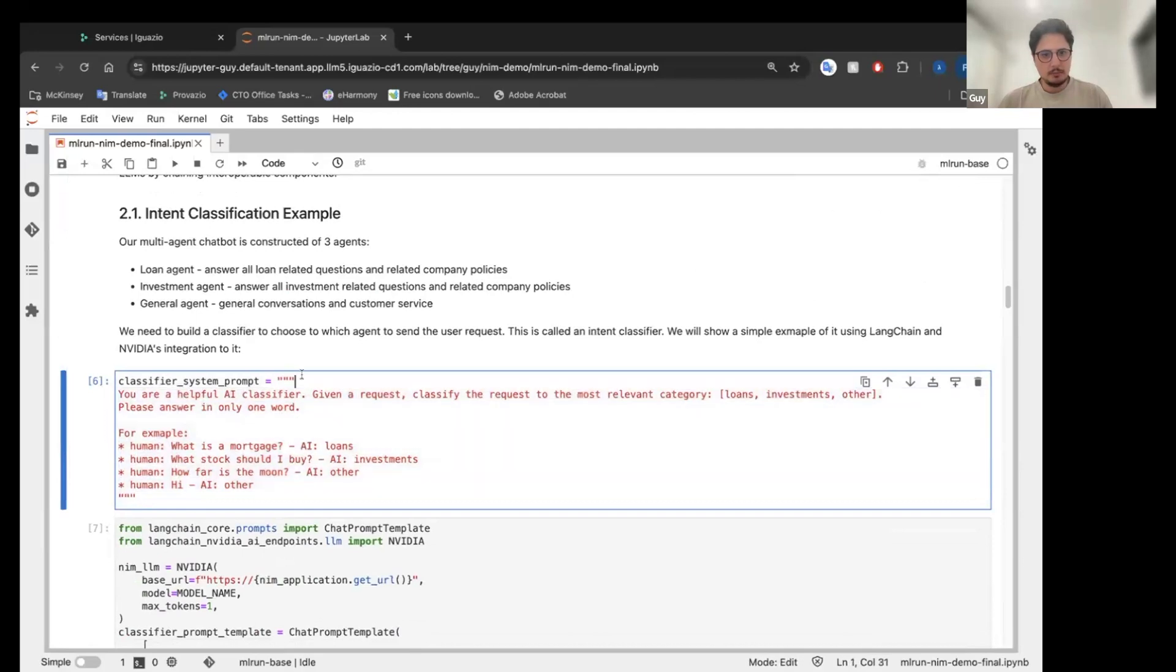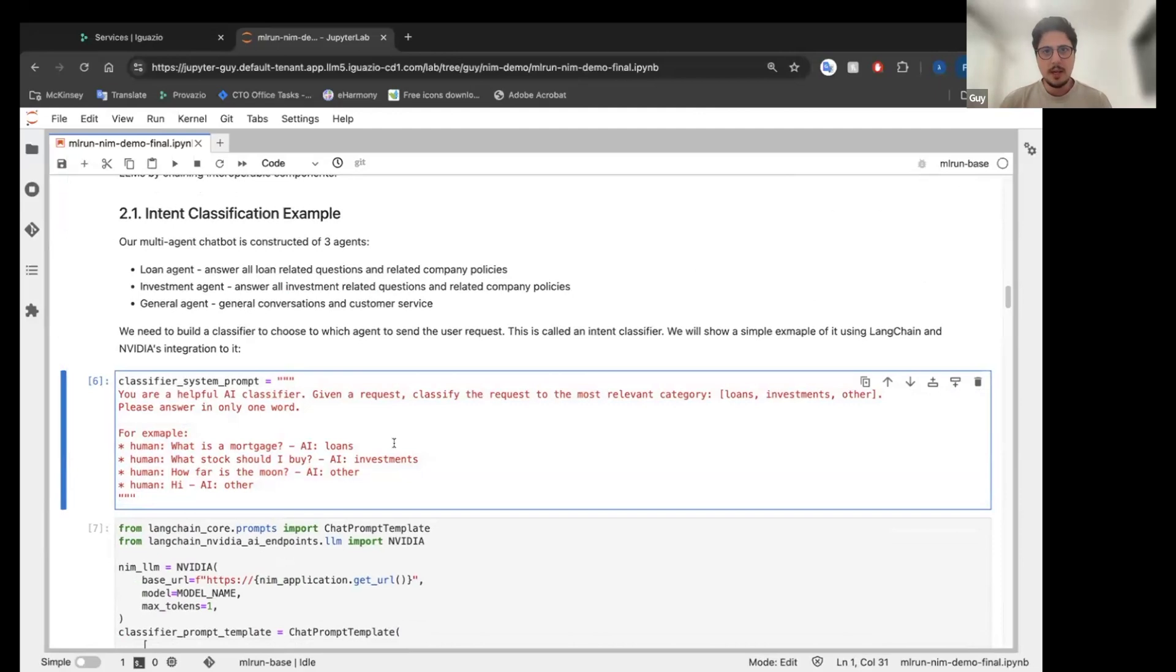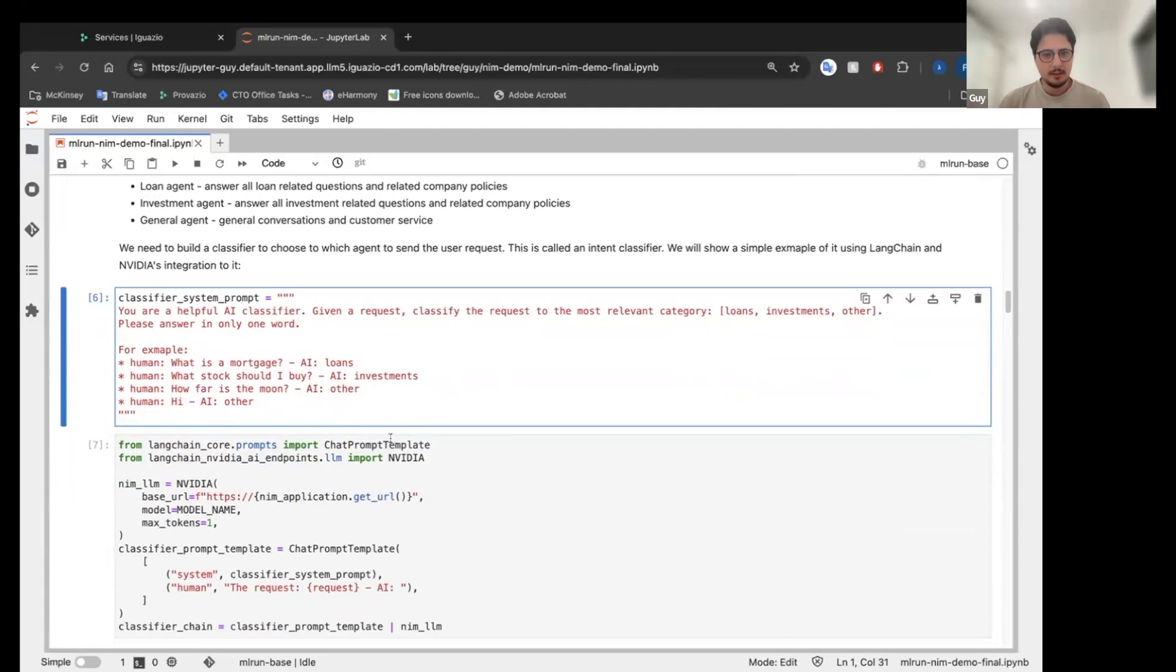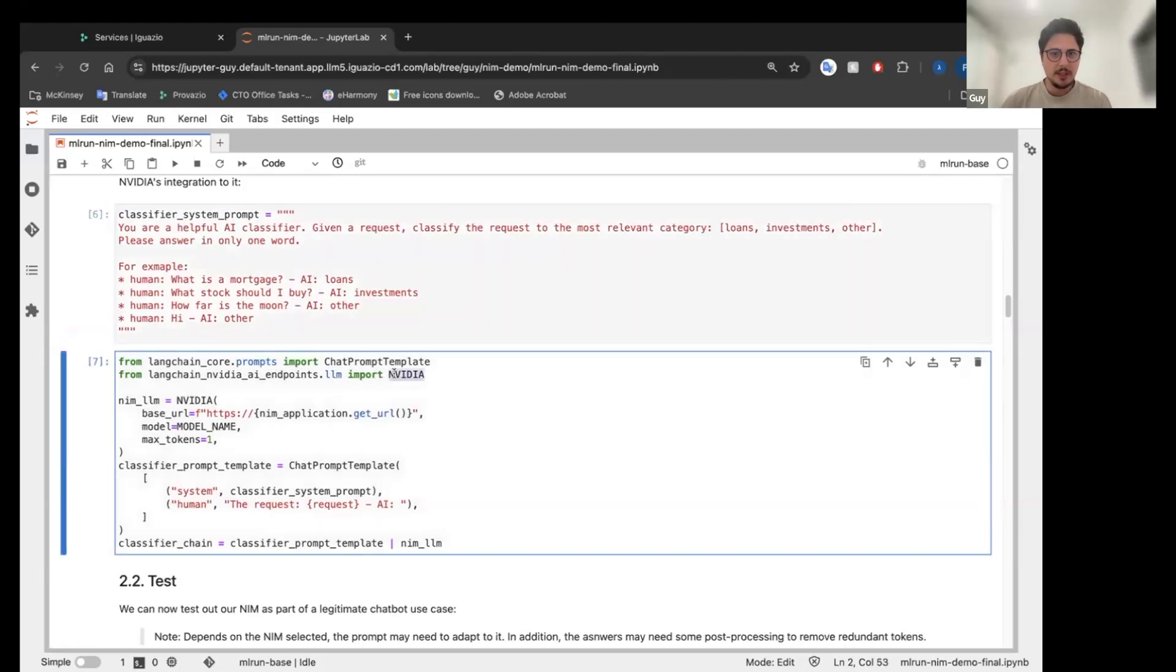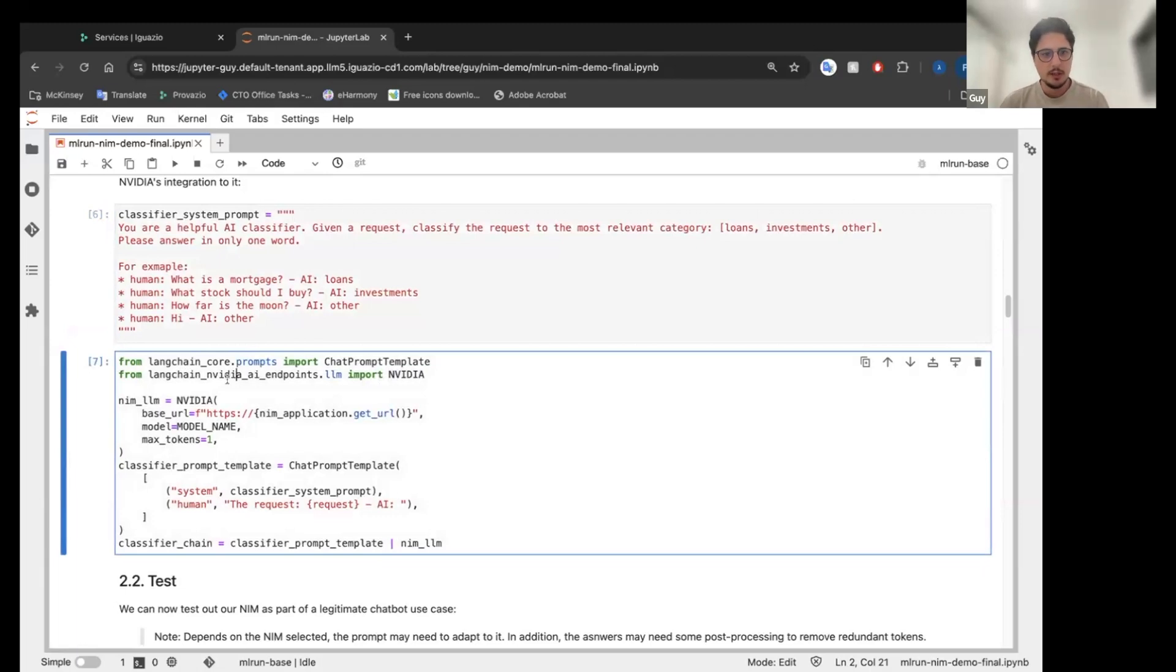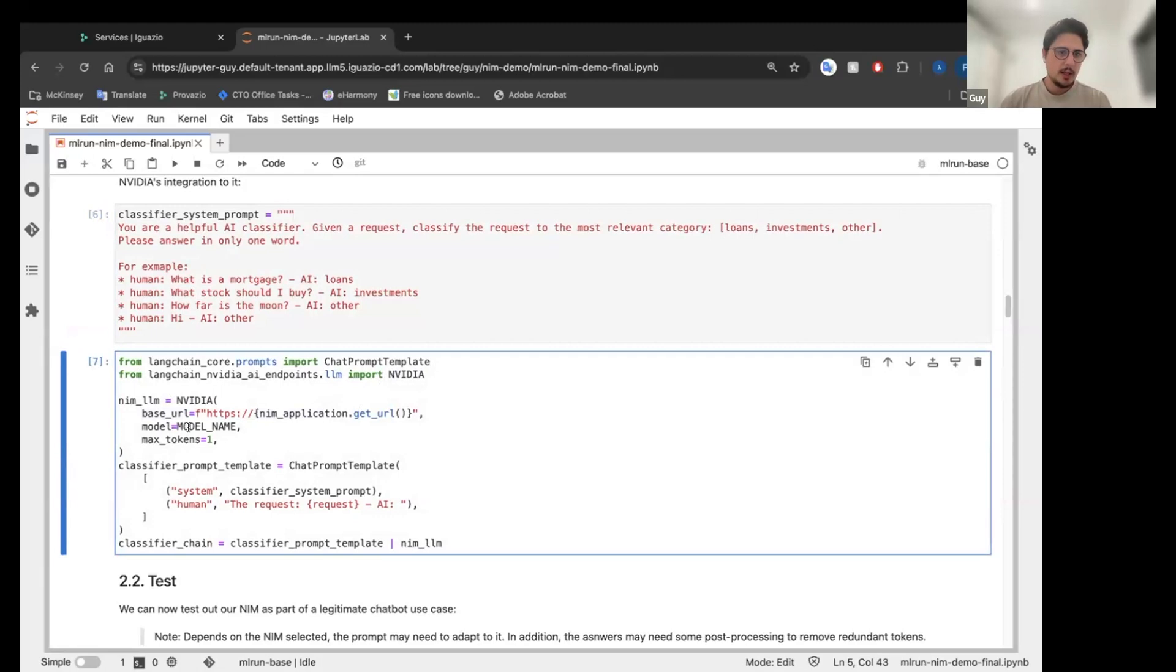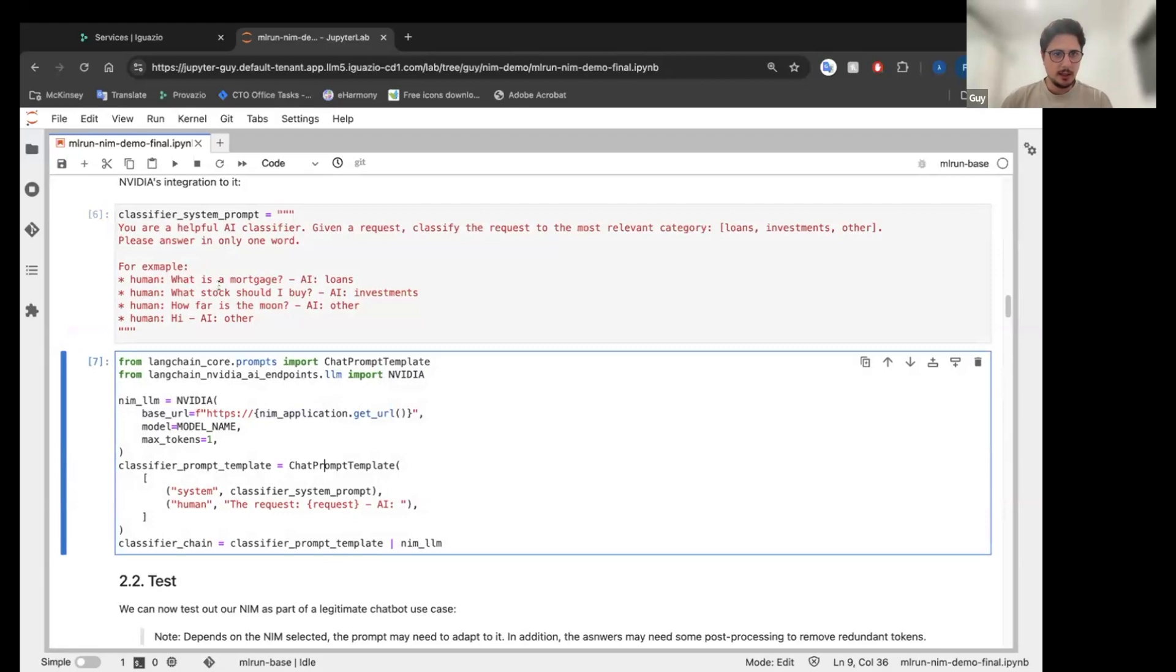So we want to build an intent classification to actually send the message to the right agent. So I built here some classic prompts. It probably is not the best, but it's good for the demonstration here. We are going to use the NVIDIA LLM from LangChain. This is how NIME is integrated into LangChain. We are going to give it our NIME application URL, the model to use,